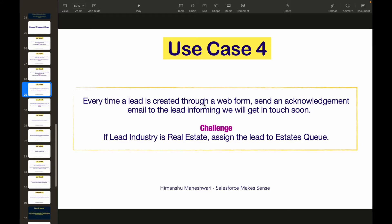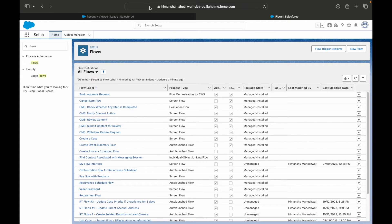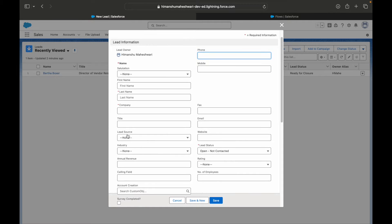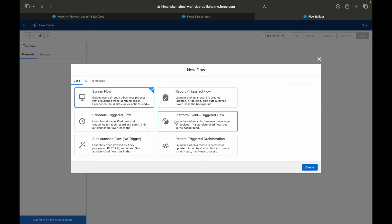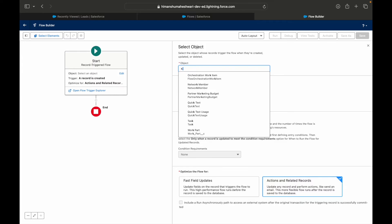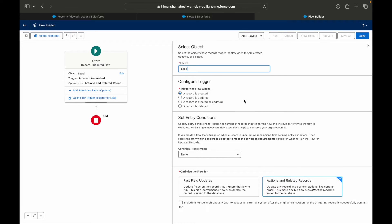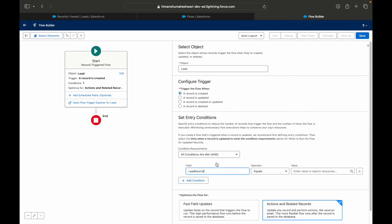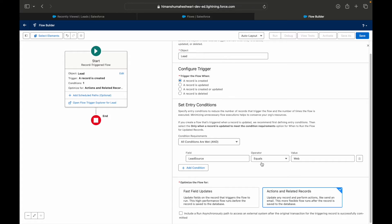Now, what are the filter conditions? The lead should be created through a web form, which means the lead source should be 'Web'. If I go to leads and create a new one, you'll notice there's a Lead Source field. Only when the lead source is 'Web' do I want this automation to run. Let's quickly set up our basics — I'll go to new flow and select record triggered flow.